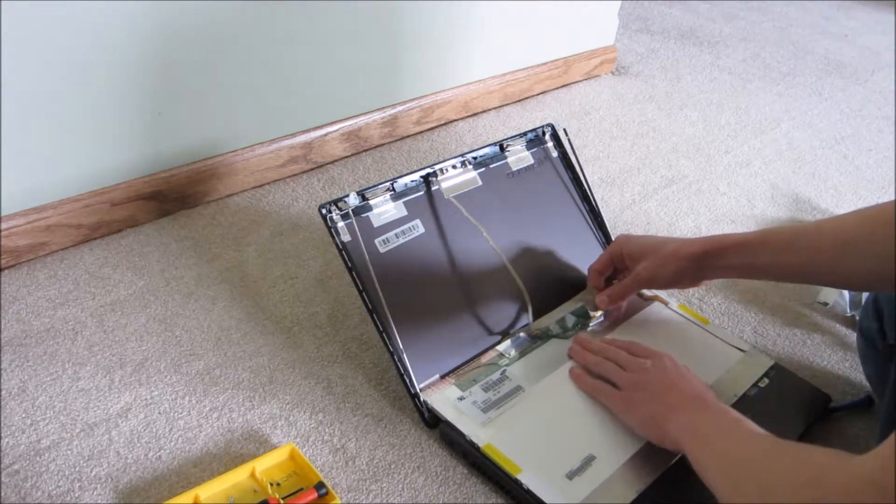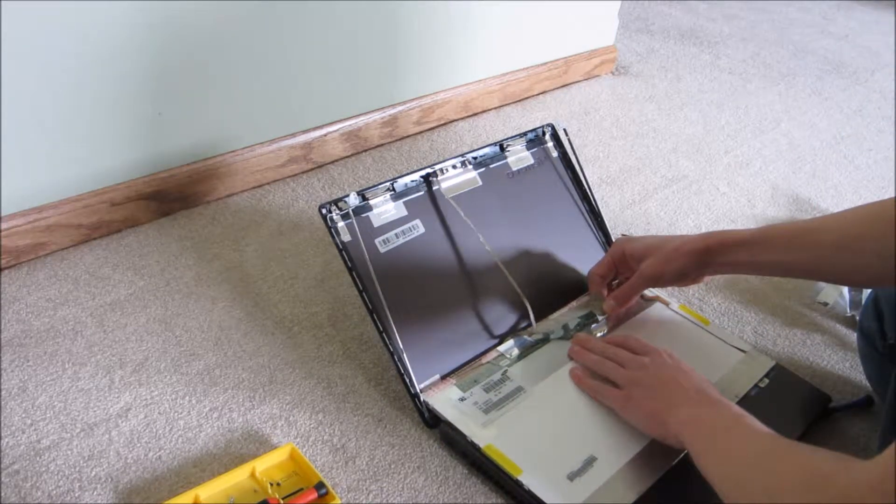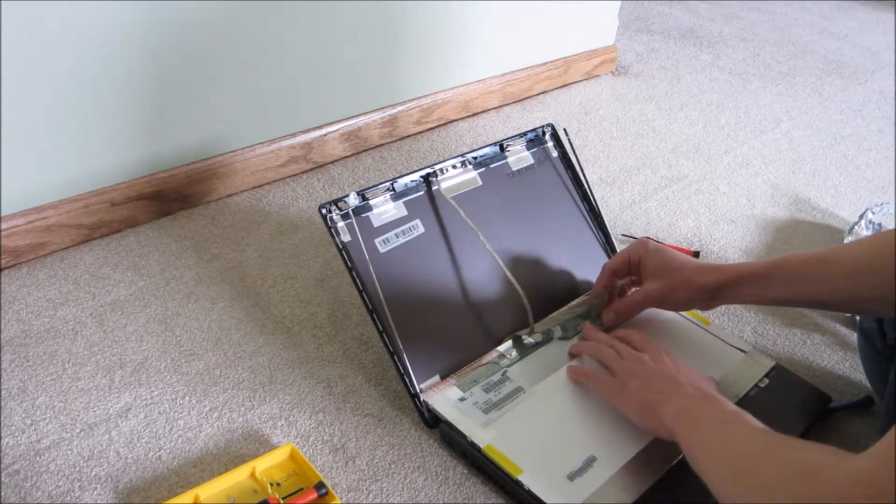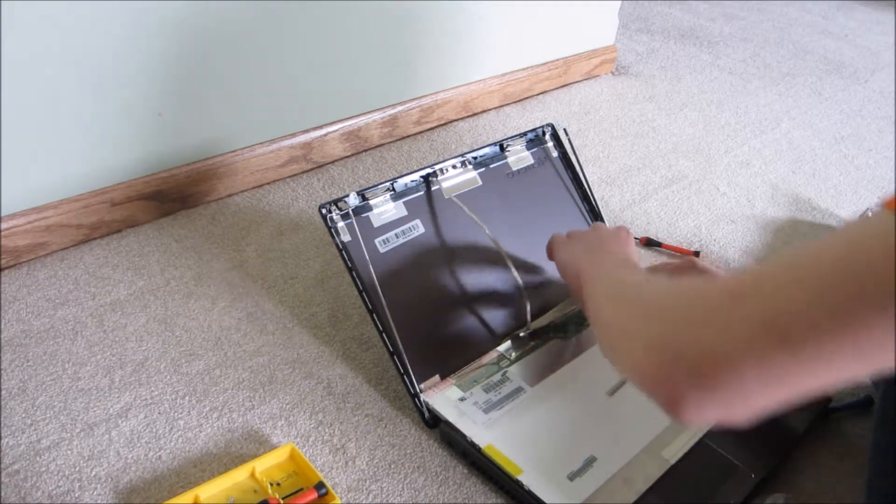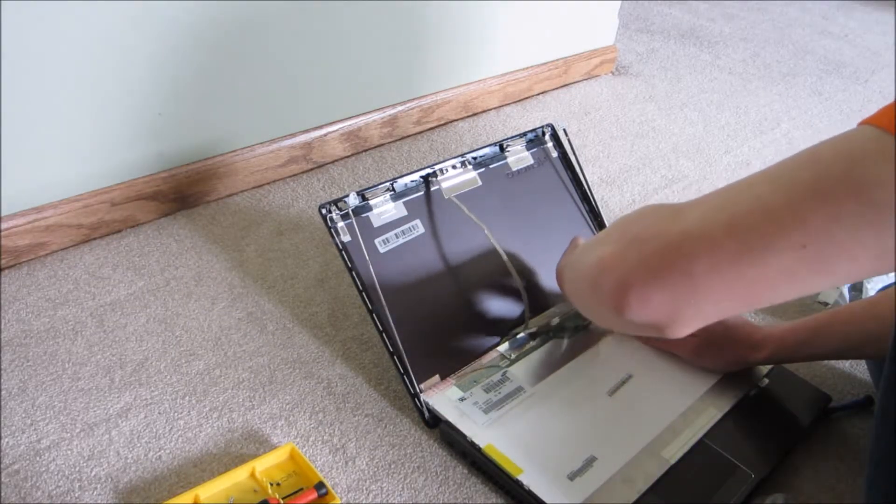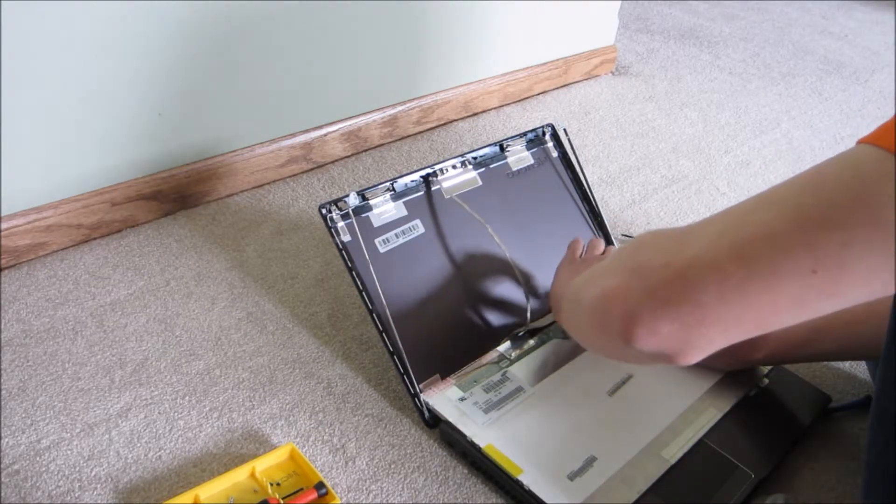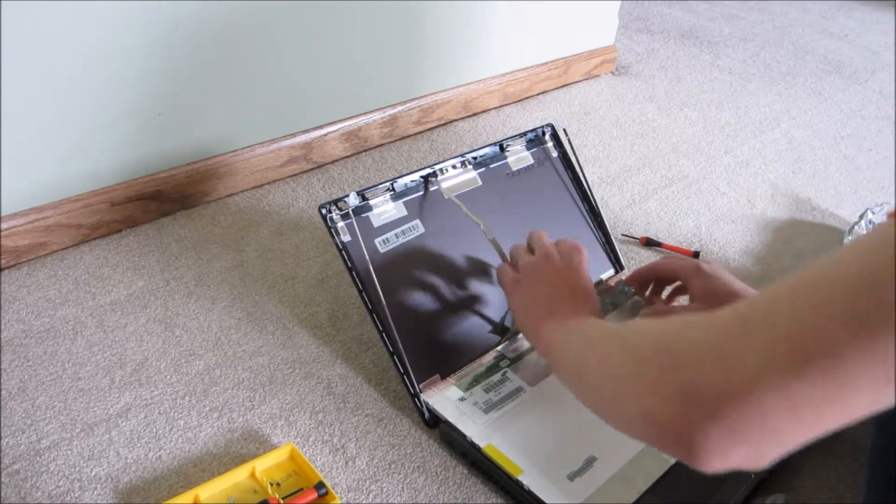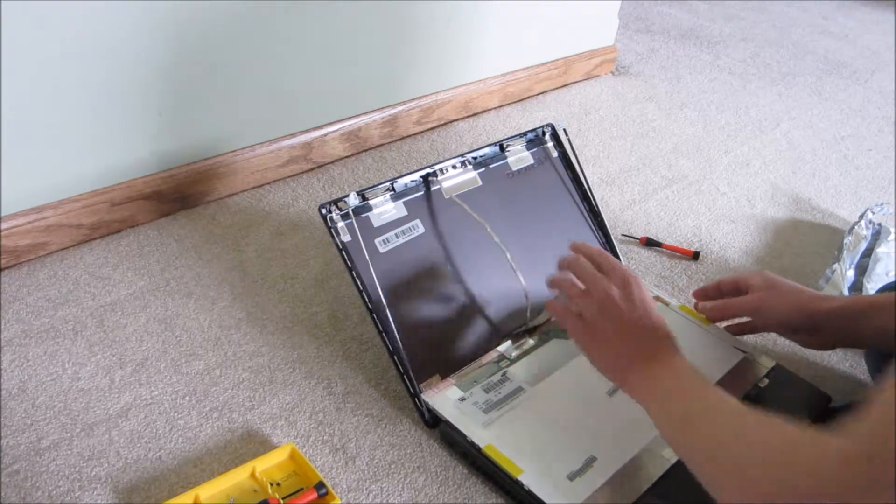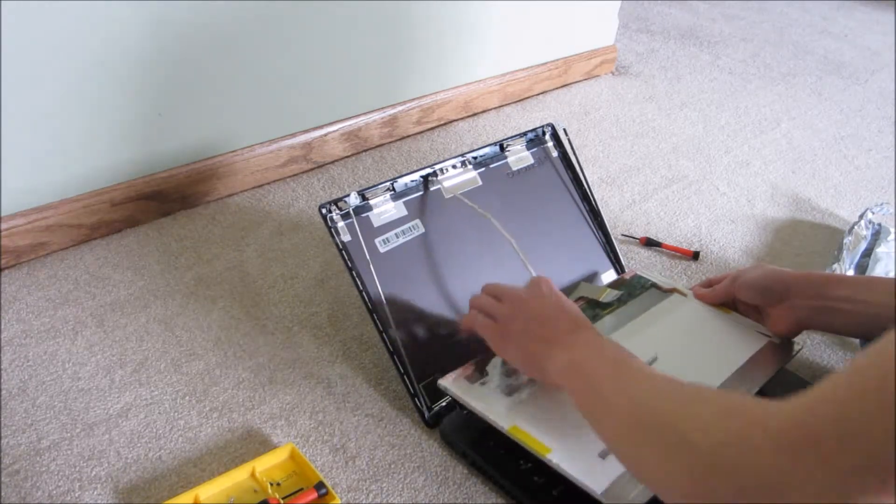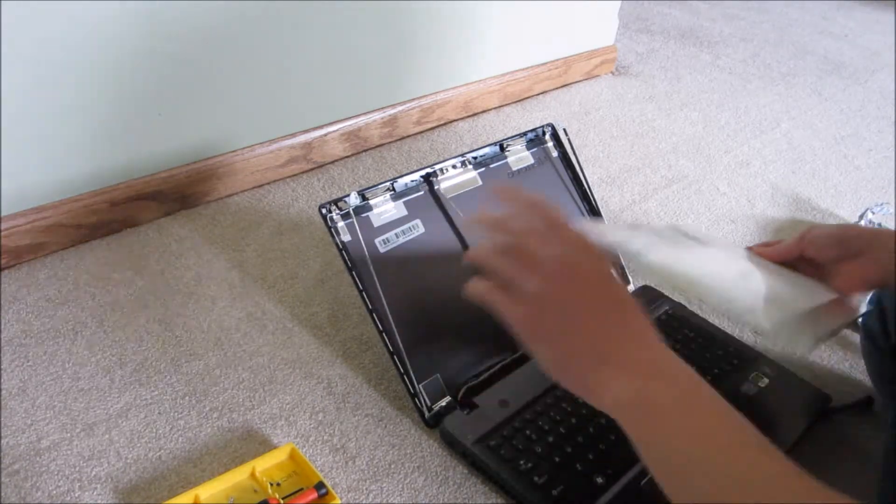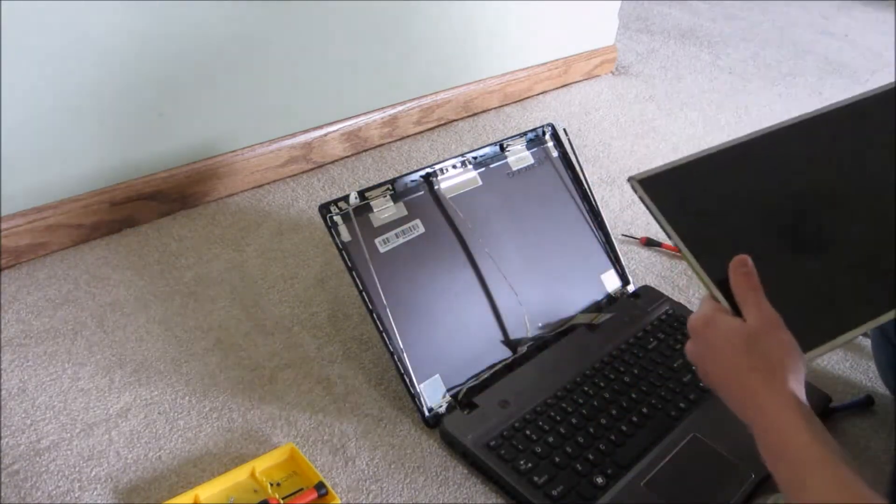And the plug will just come right out. And it is taped to the back of the screen, just so it stays secure. You just got to pull that off. And then there's your old screen.